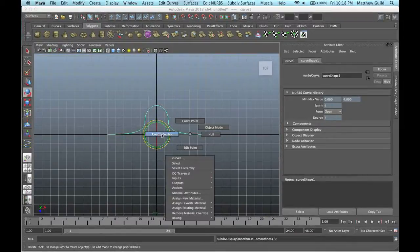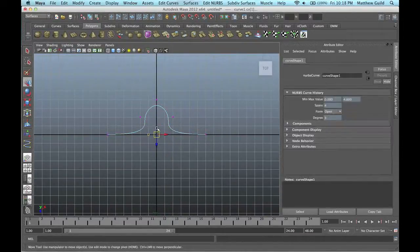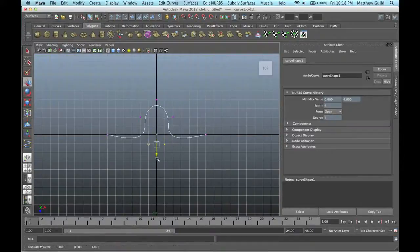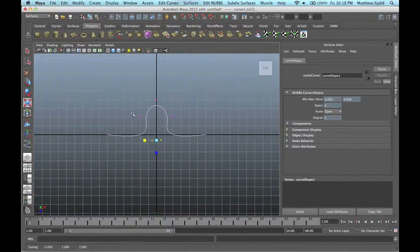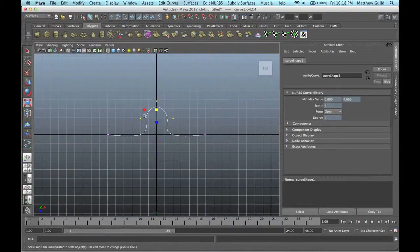I'm just going to move these vertices around to make it look more like a puzzle piece — move these down, scale them in a bit, move these guys down a bit, maybe scale them out.